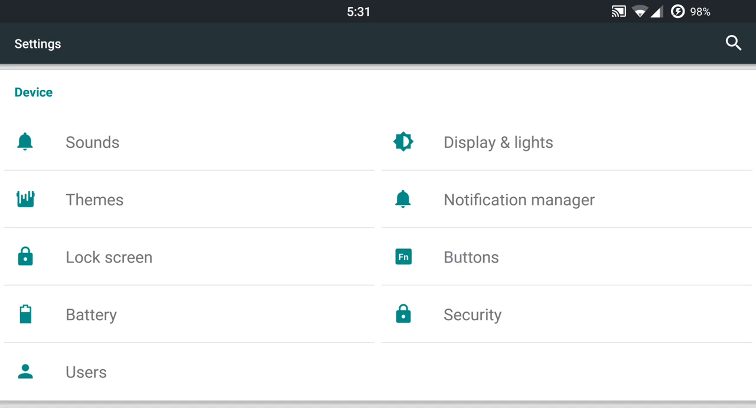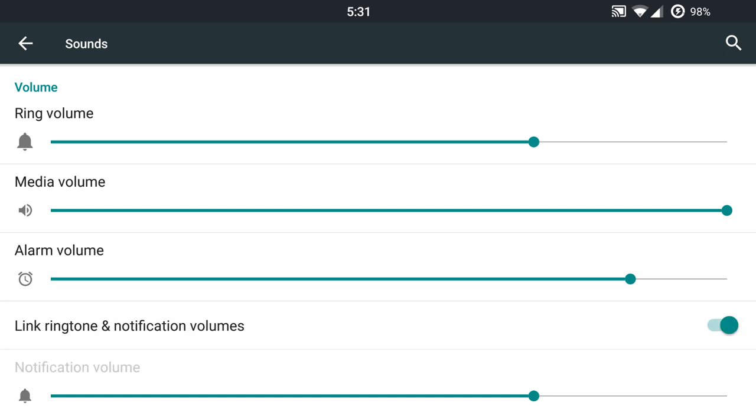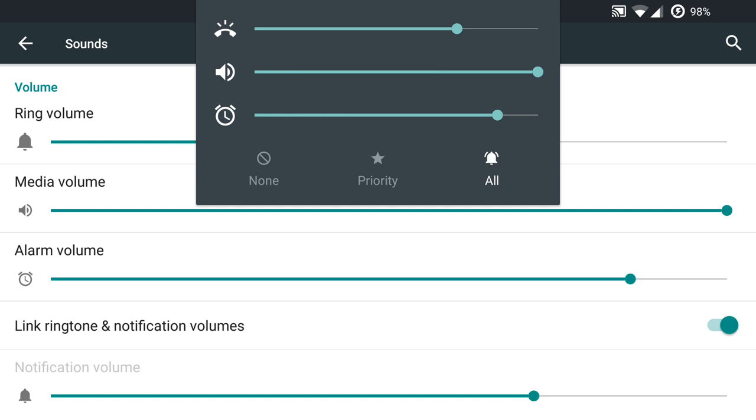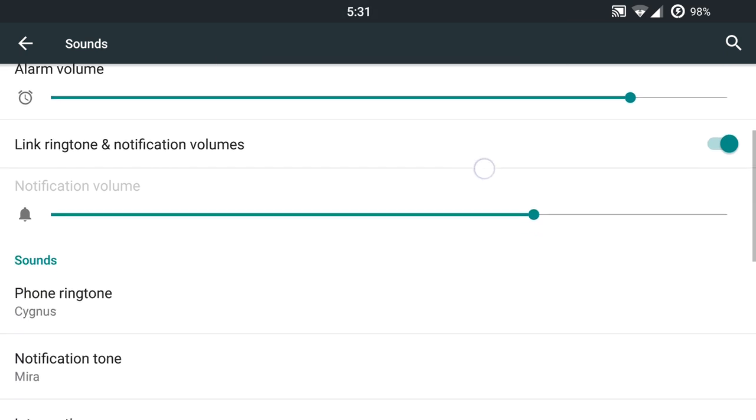We've got the sound options here. You are going to have the link ringtone and notification volumes option there. And another nice feature is you do have your toggles where you can get into all of your different sound modes and your standard vibrates and your audible toggle there.